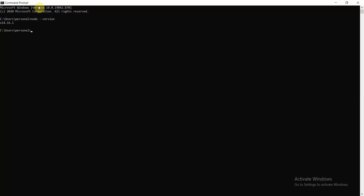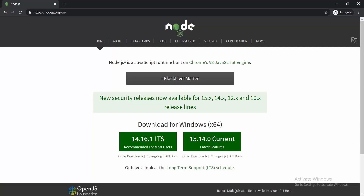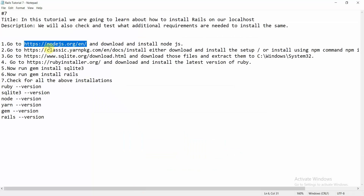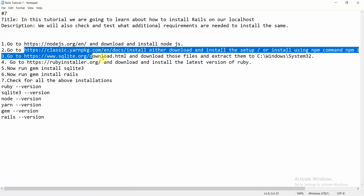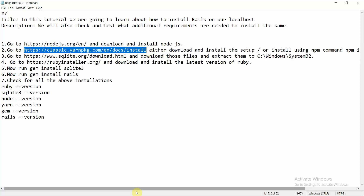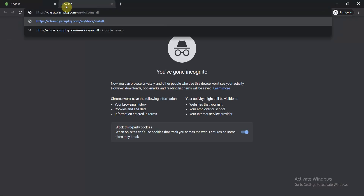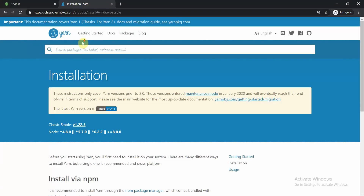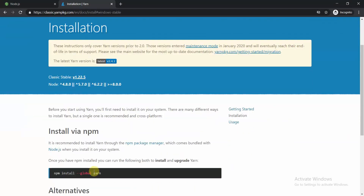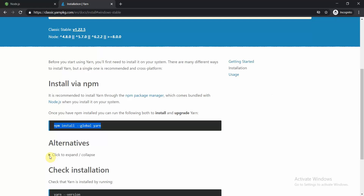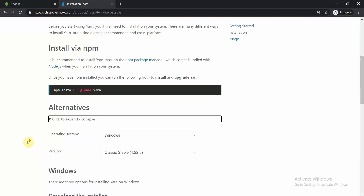Next, move to another link — this covers how to install Yarn. Yarn is another dependency required to install Rails on your machine. Since you have Node.js installed, you have access to npm, so you can run the command: 'npm install --global yarn'.